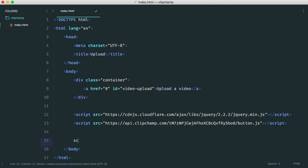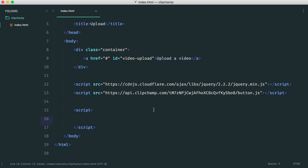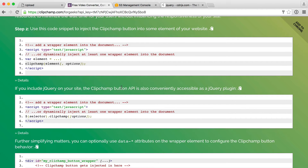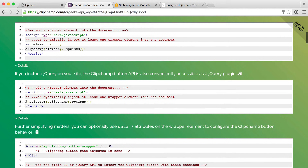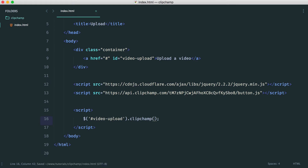First, we need to pull in the Clipchamp JavaScript, so we'll pop that in and create an opening and closing script tag to write all of our code in. There are a couple of ways to use Clipchamp — we can do it on our own or use jQuery, since it works as a jQuery plugin. You just have a selector, call clipchamp, and pass an object of options. Our selector is 'video-upload', so we call clipchamp and pass our options in.